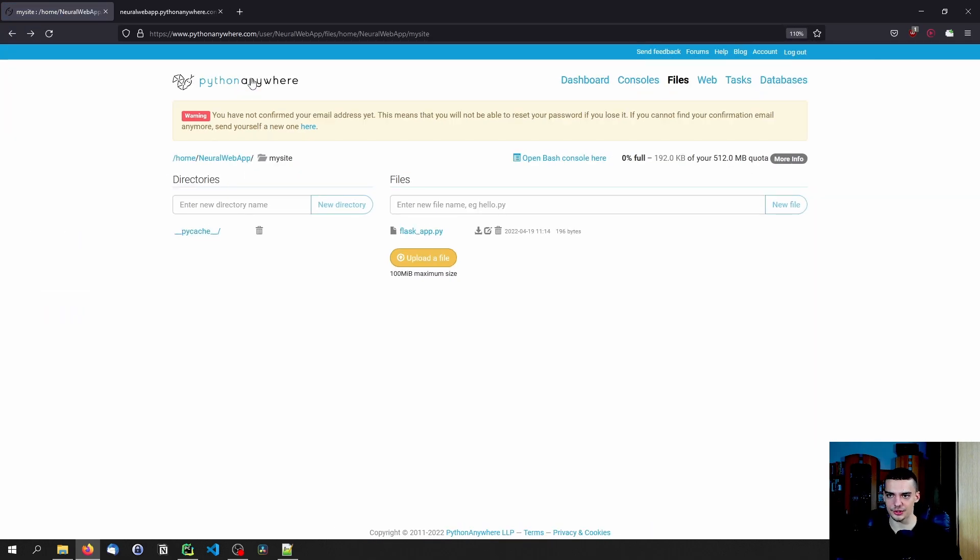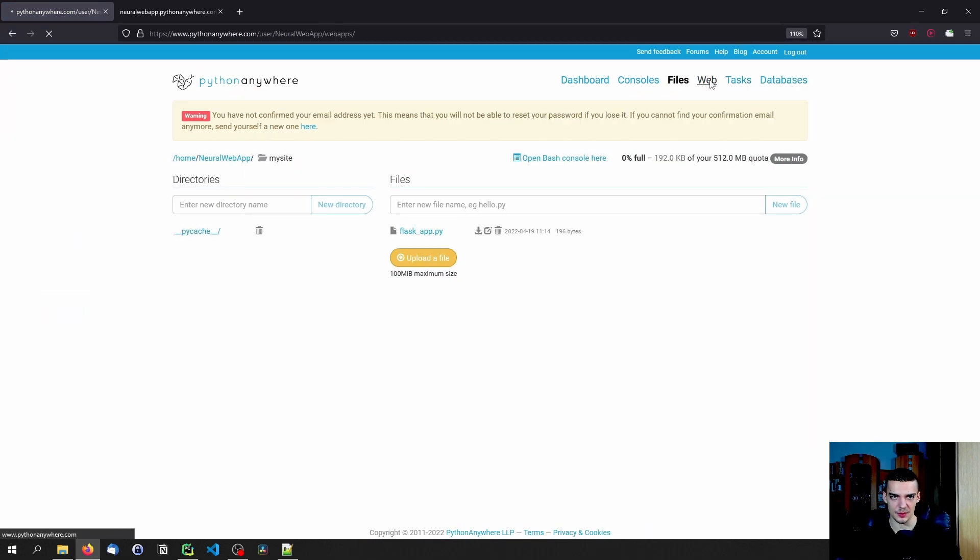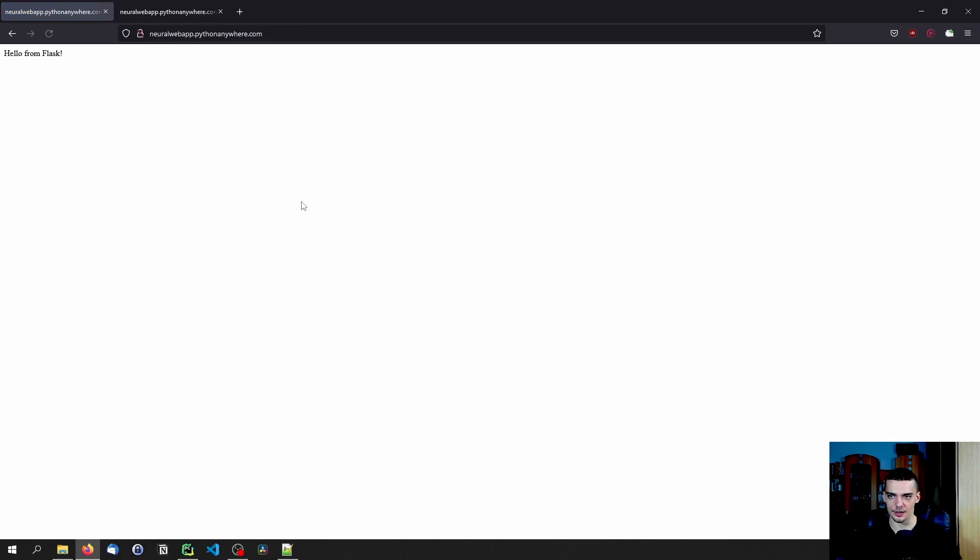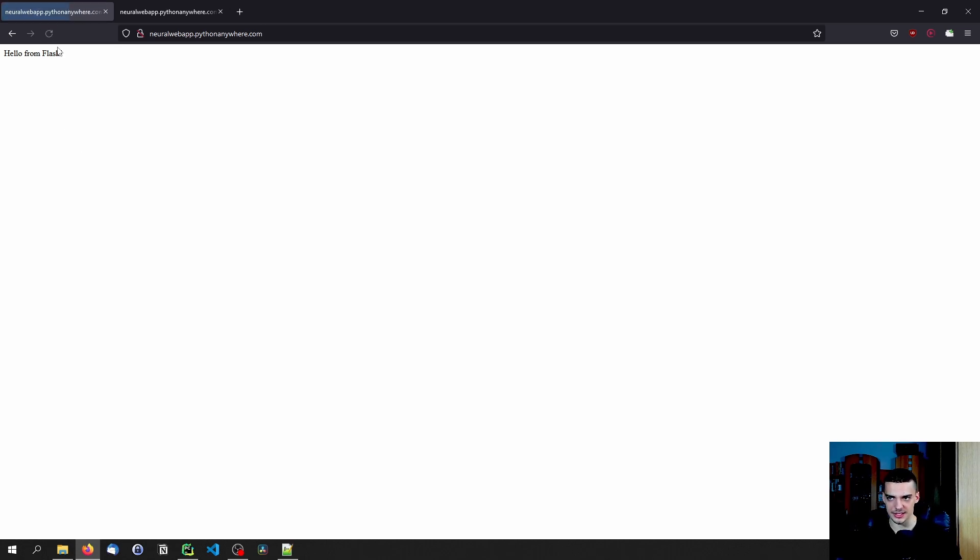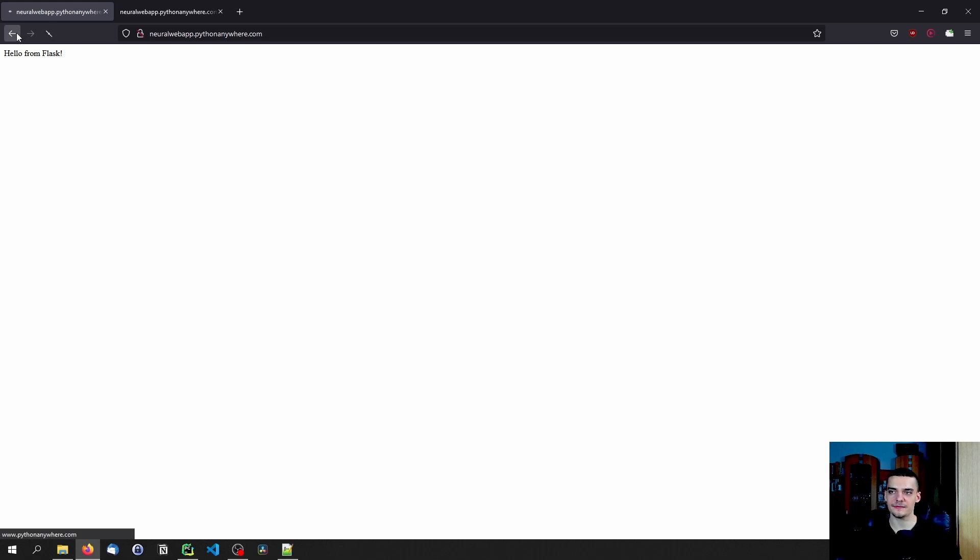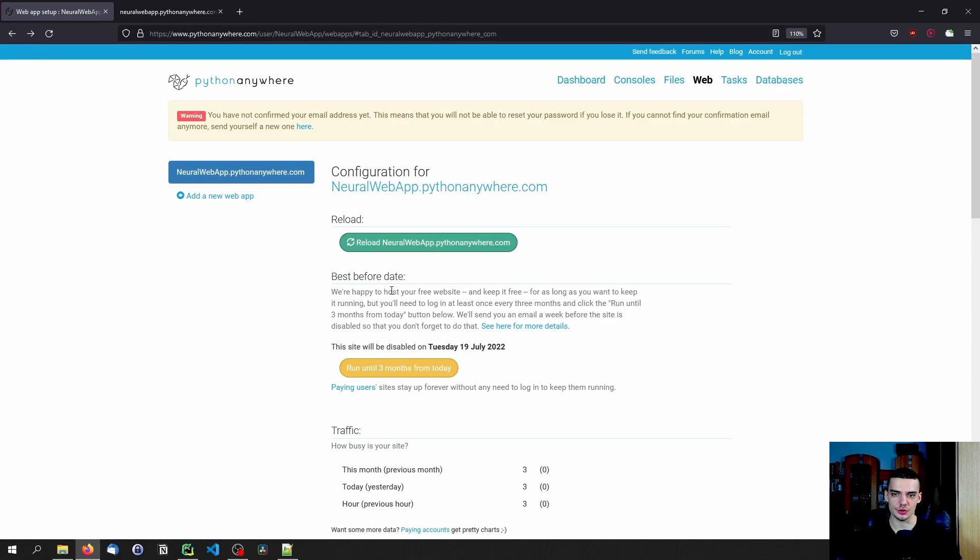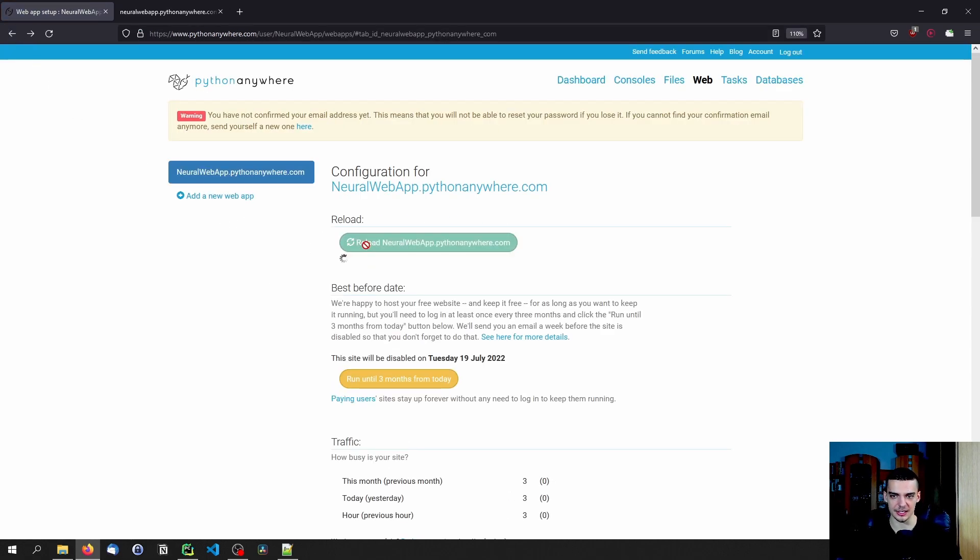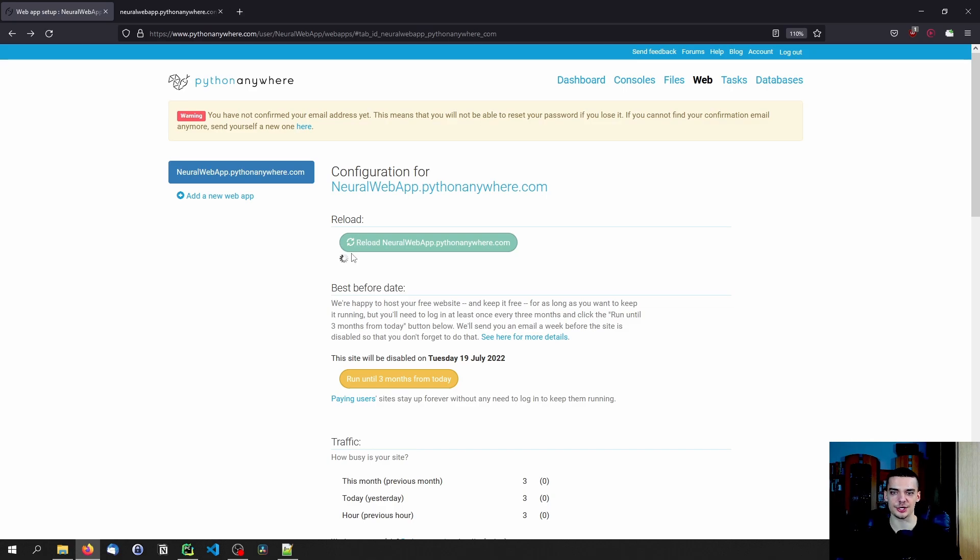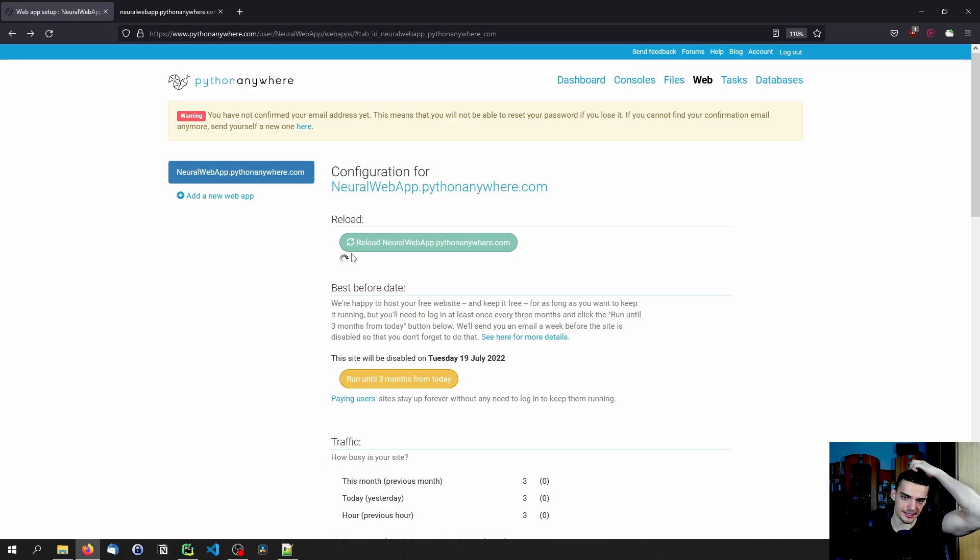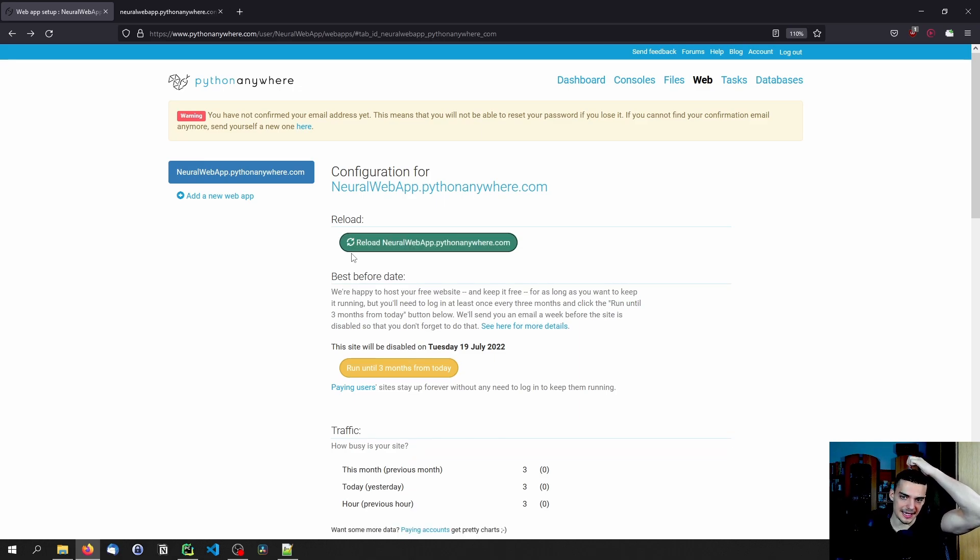And you're going to notice now if I go again to web, and if I click on the link, or if you visit the link, you're going to see that it still says Hello from flask, even if I reload, so it's not a caching problem. It still says Hello from flask. The reason for that is that we need to reload the website every time we make a change. So we click on this button here.